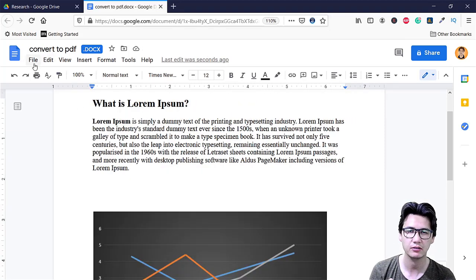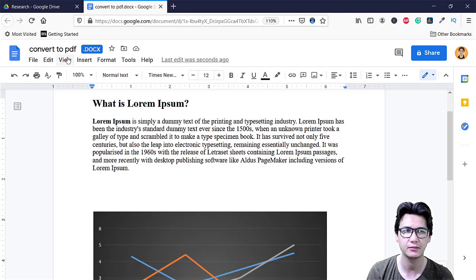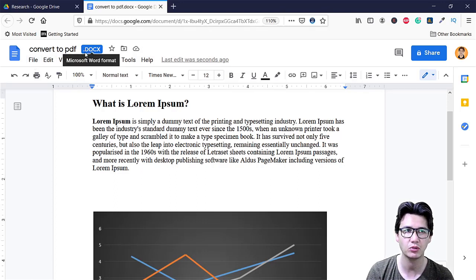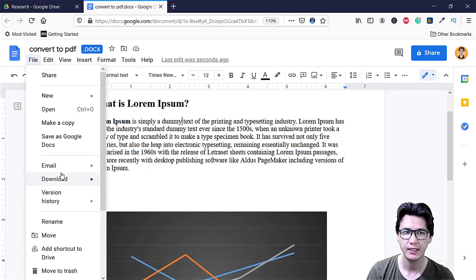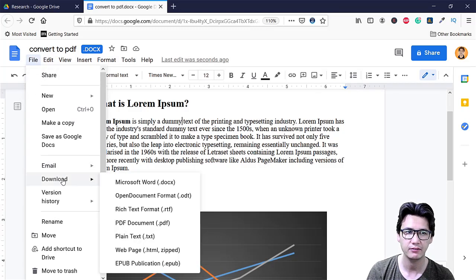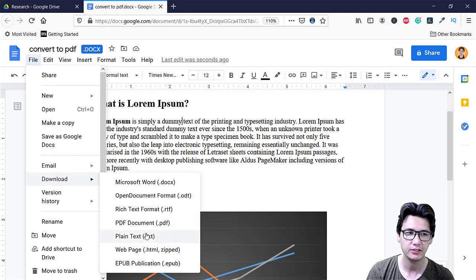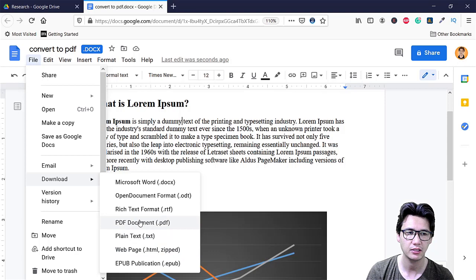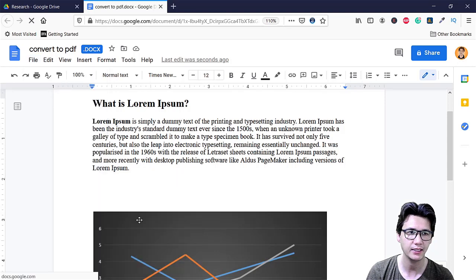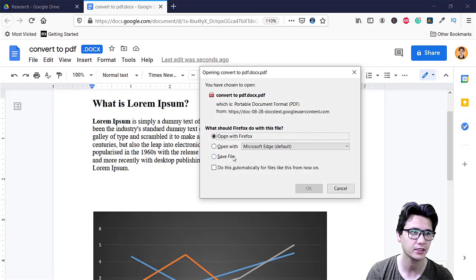And since we need to just convert that as a PDF as you can see that it is Word format, we are going to click on File and here you have download option and you can see we have different download options but we need PDF document and here I'm going to click on PDF document.